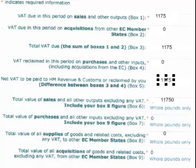Now, boxes 7, 8 and 9 don't apply in my case. If they apply in yours, again, you will need to refer to your 36-page document. The main point of this video is the confusion over box number 6 — that should be the total value of sales and all other outgoings including any VAT. Watch out, folks.